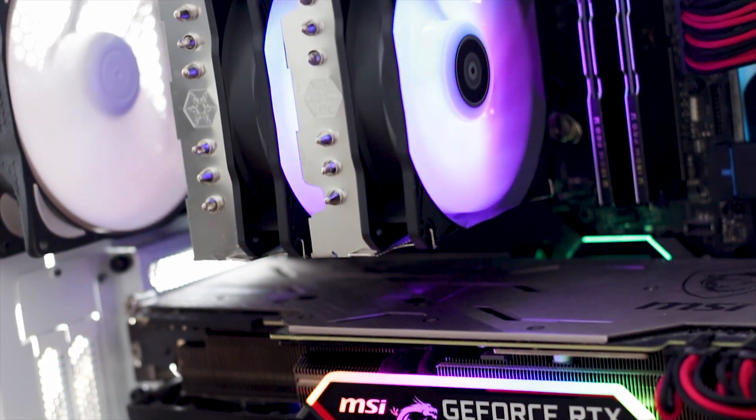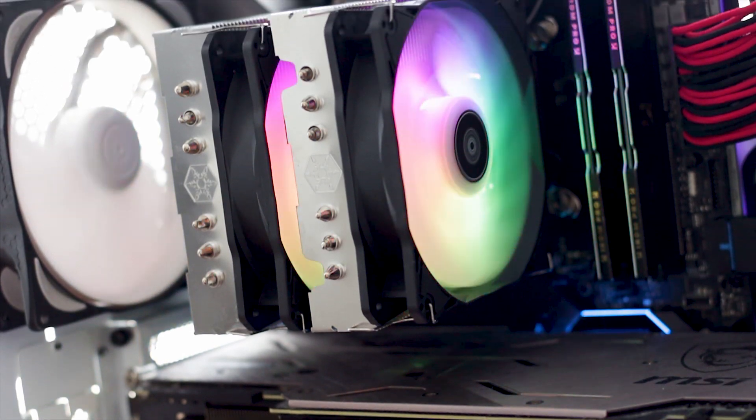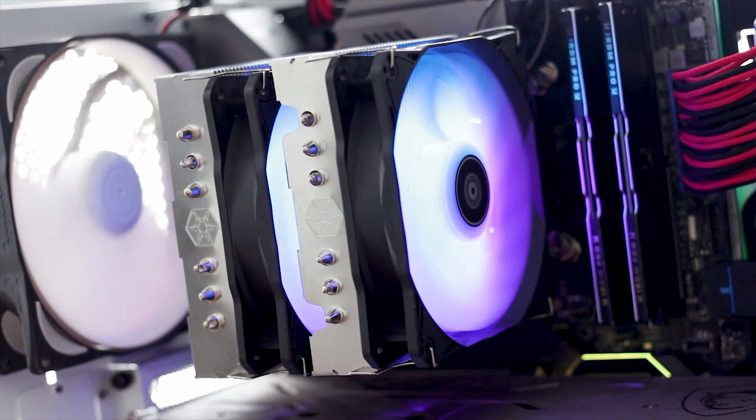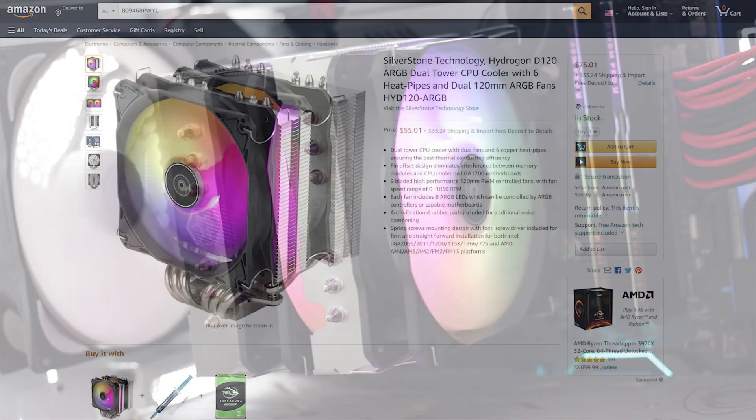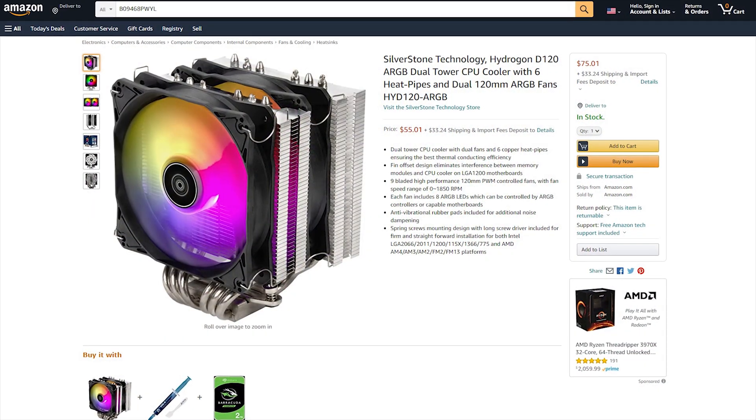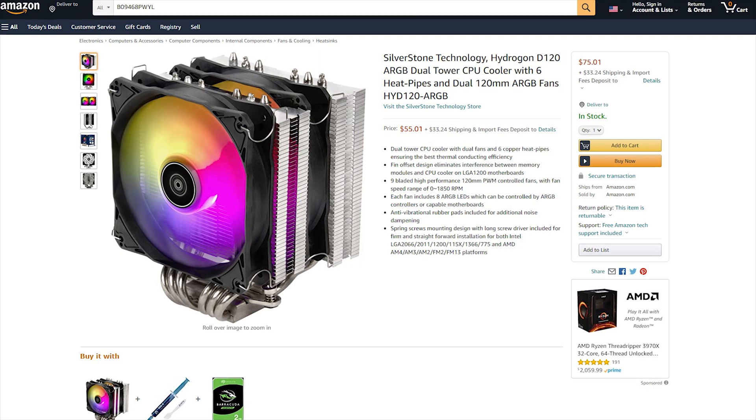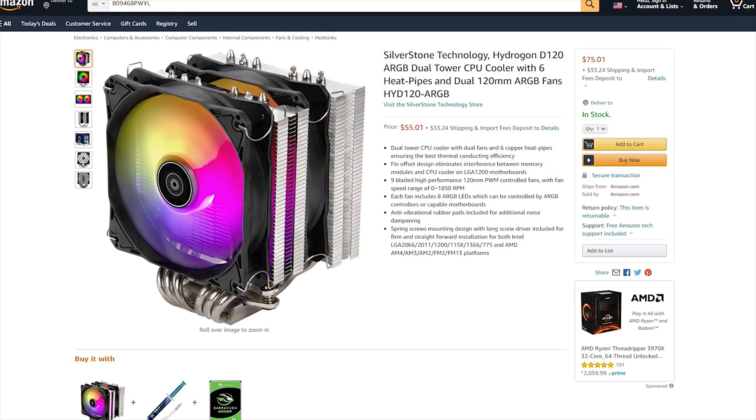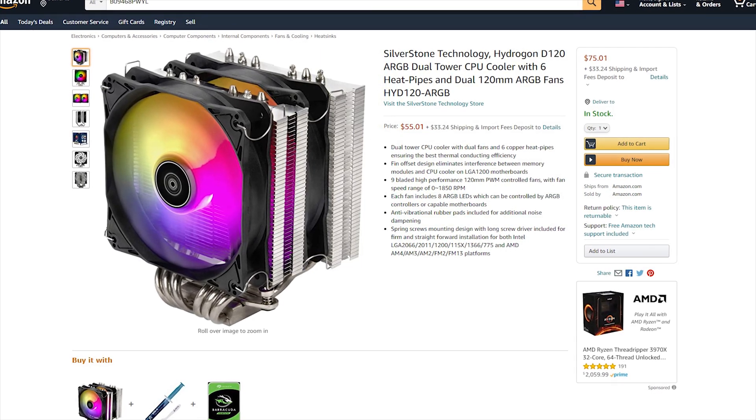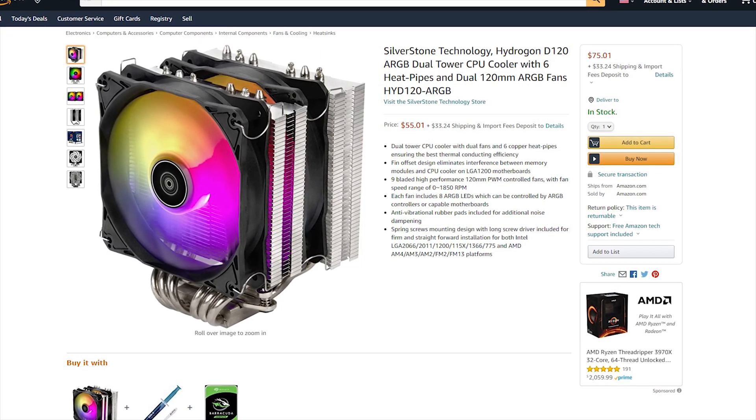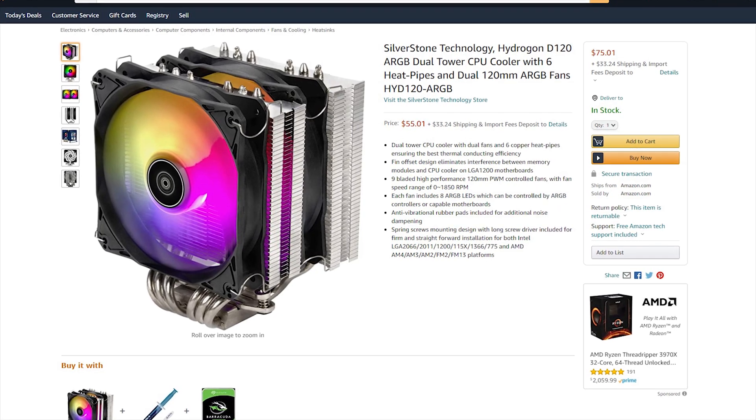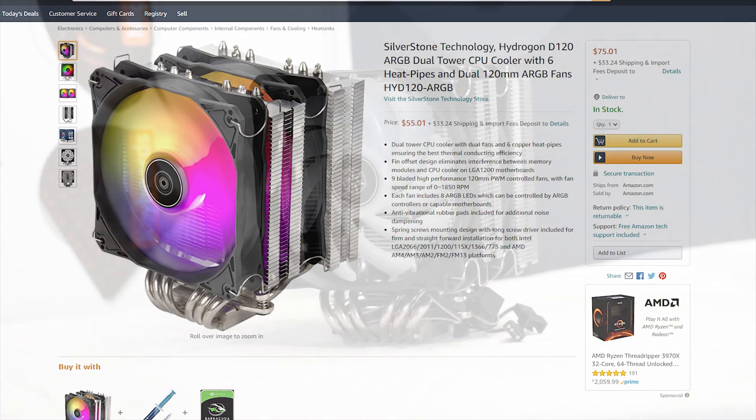The Hydrogon D120 ARGB is priced at around 50 US dollars or euros, which means that this cooler will compete with the Noctua NH-U12S or the Arctic Freezer 34 CPU coolers.